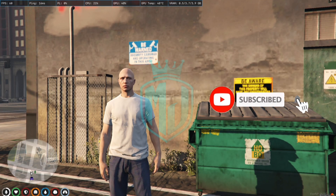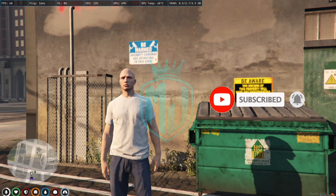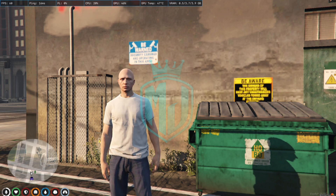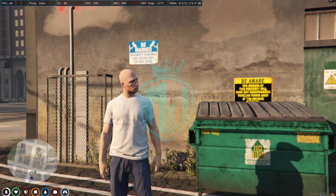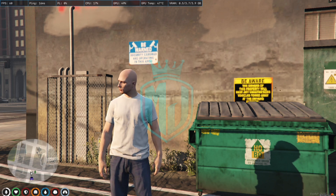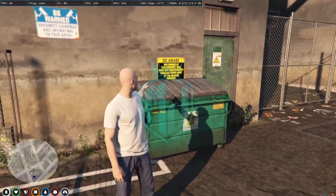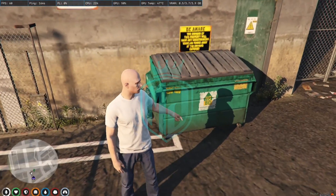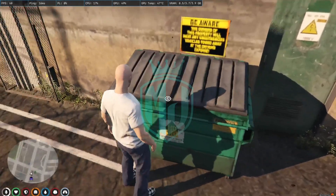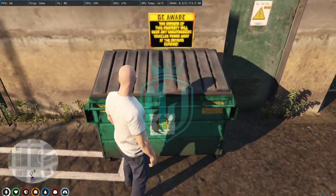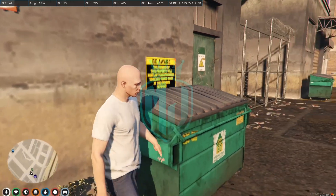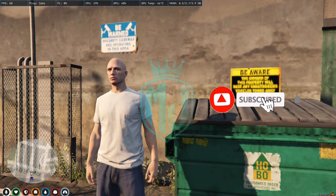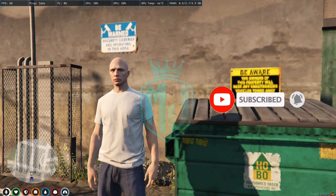Hey guys, welcome back to another video. I hope you all are good. Today we are going to install the Dumpster Dive script from MK. In this script you can hide in dumpsters when you are in a chase with PD or something else, so you can hide in them easily. If you are new to this channel, please make sure to subscribe and like this video.